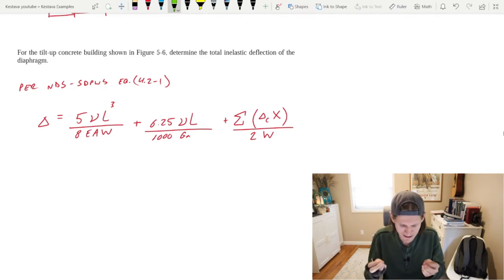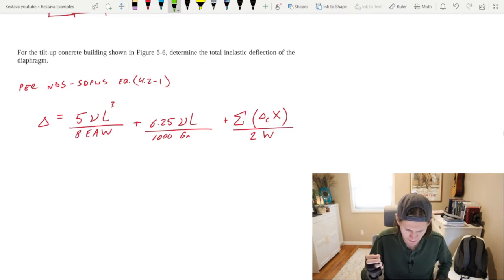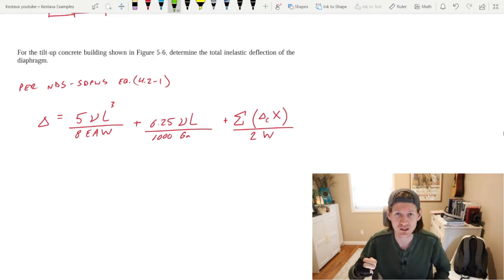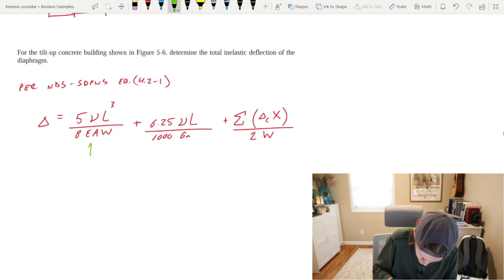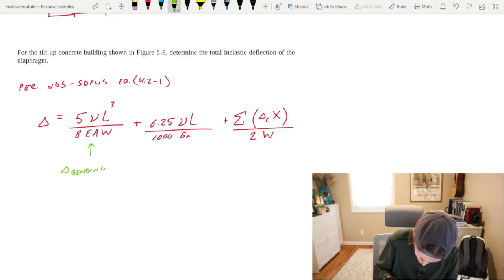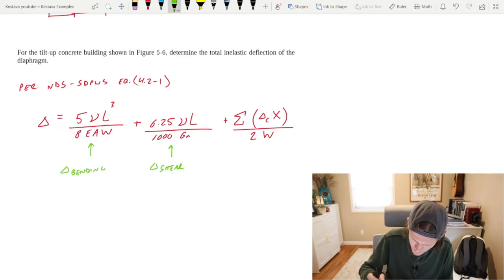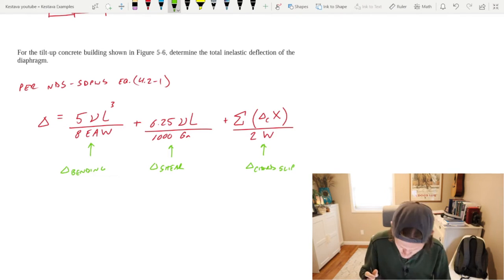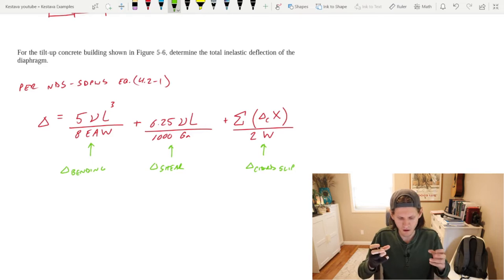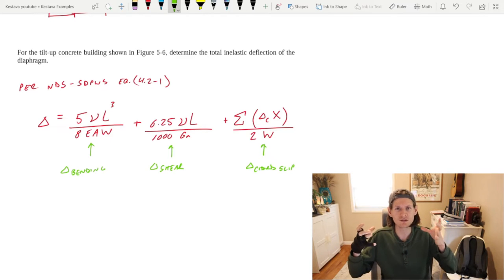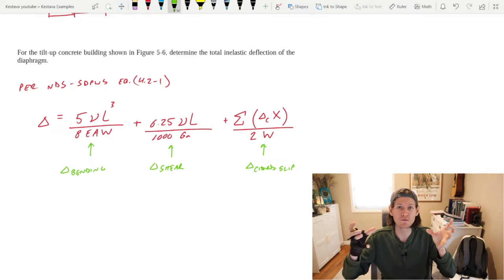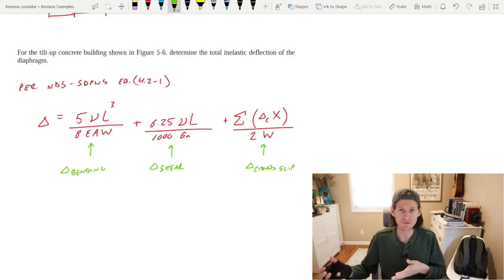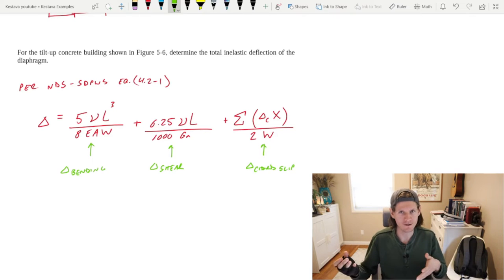Here are the three main pieces of this equation. I want to break down what each means in terms of deflection. The first section is deflection due to bending of your diaphragm. Then you have deflection due to shear. And lastly, deflection due to cord slip. It's a combination of all these different areas where you get deformation and movement, which ultimately stack up to create your total deflection of the diaphragm.